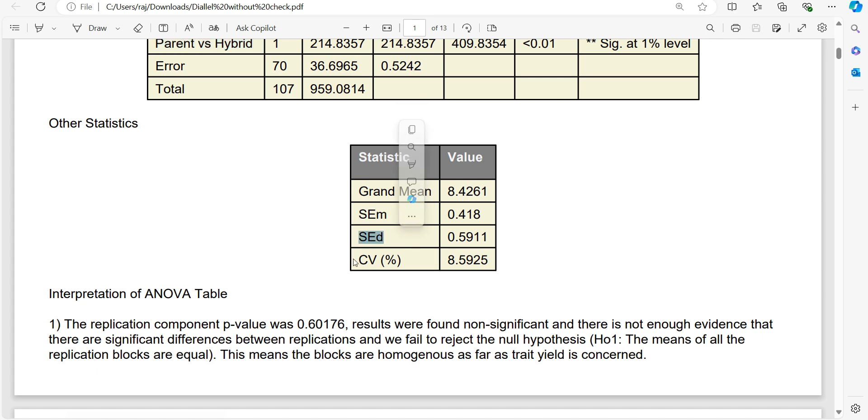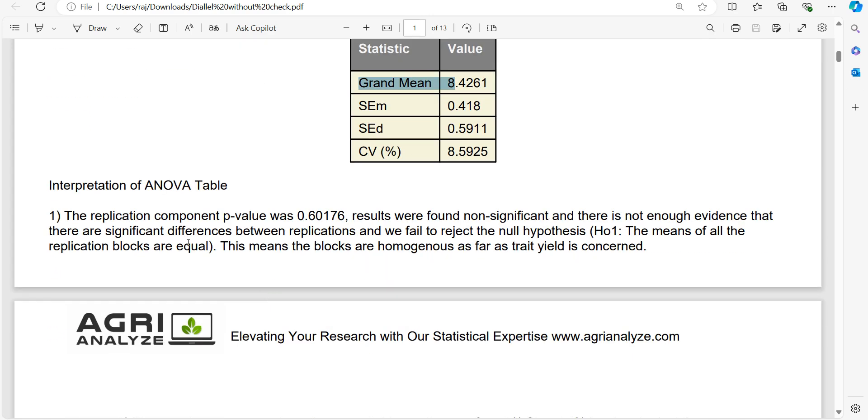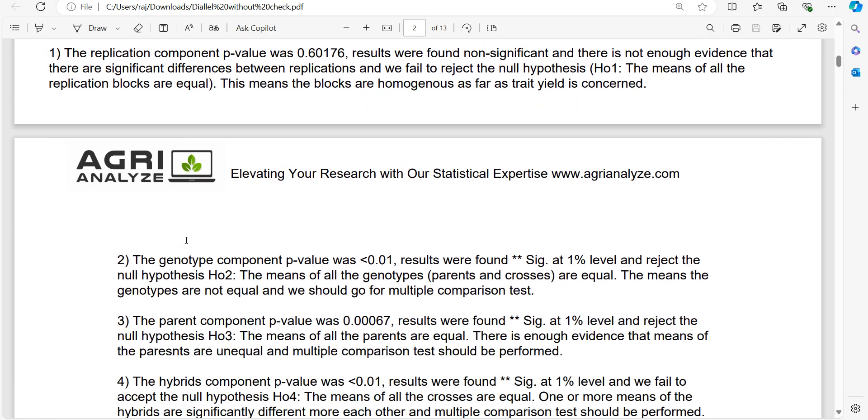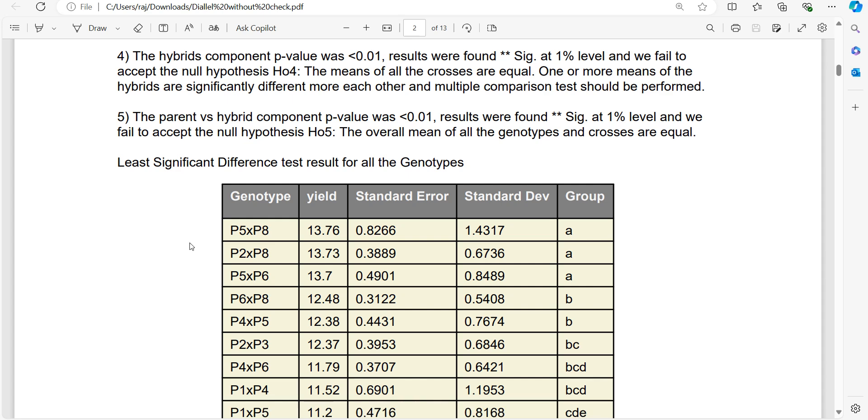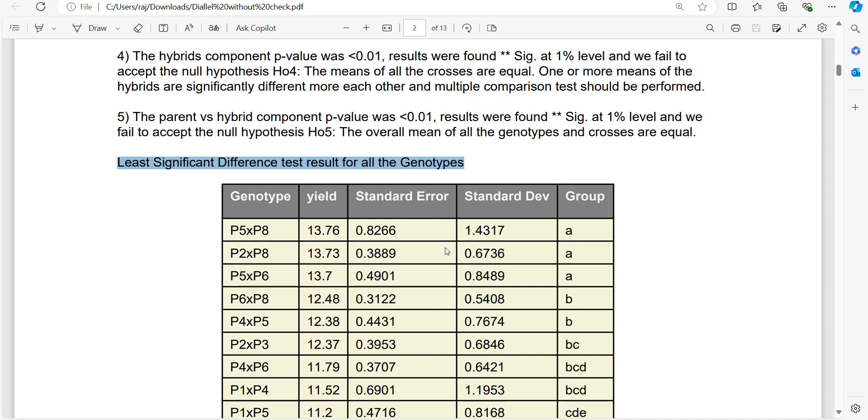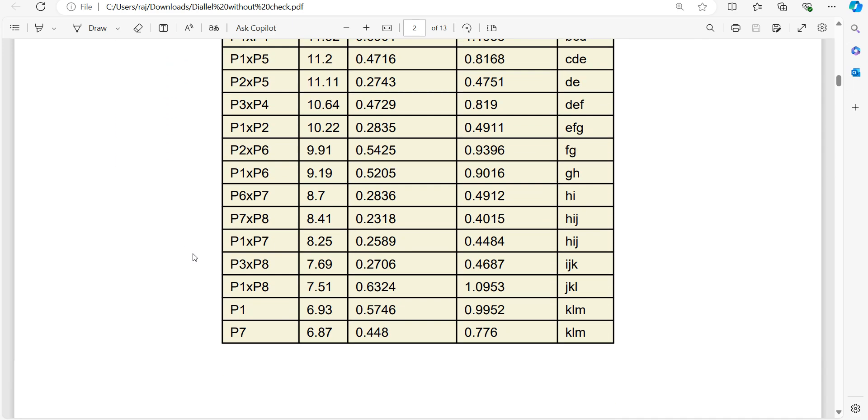After that, other statistics: SEM, SED, coefficient of variation, grand mean. Also, interpretation of ANOVA is written smartly by this website. Then least significant difference test for all the genotypes are also done.